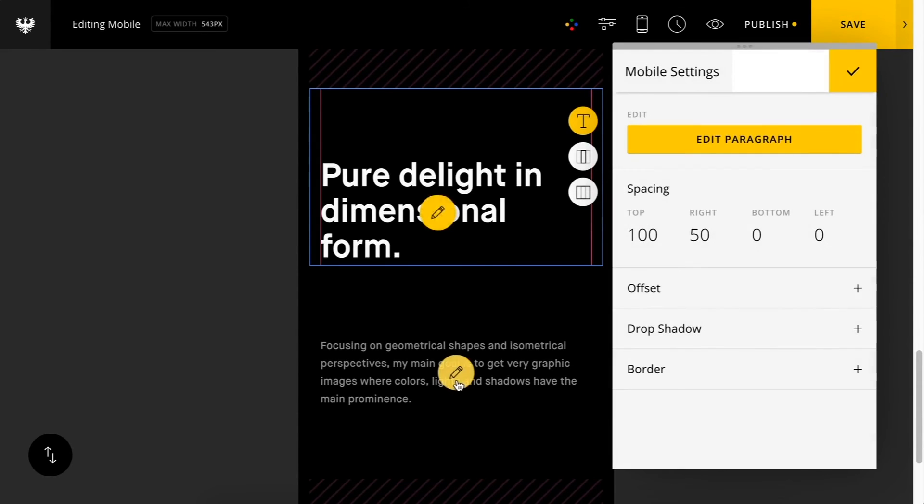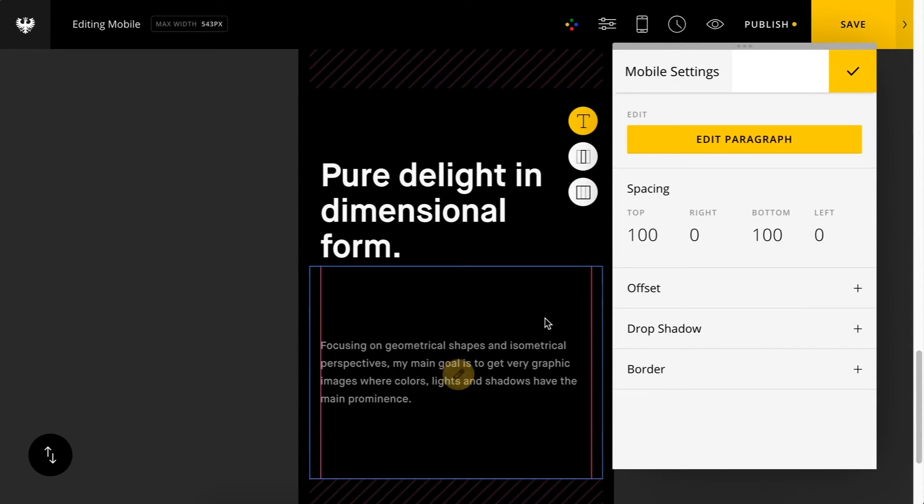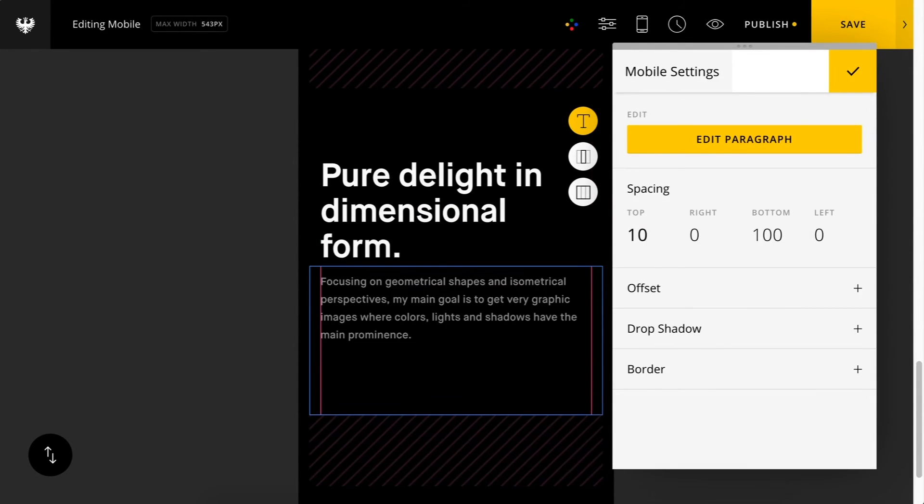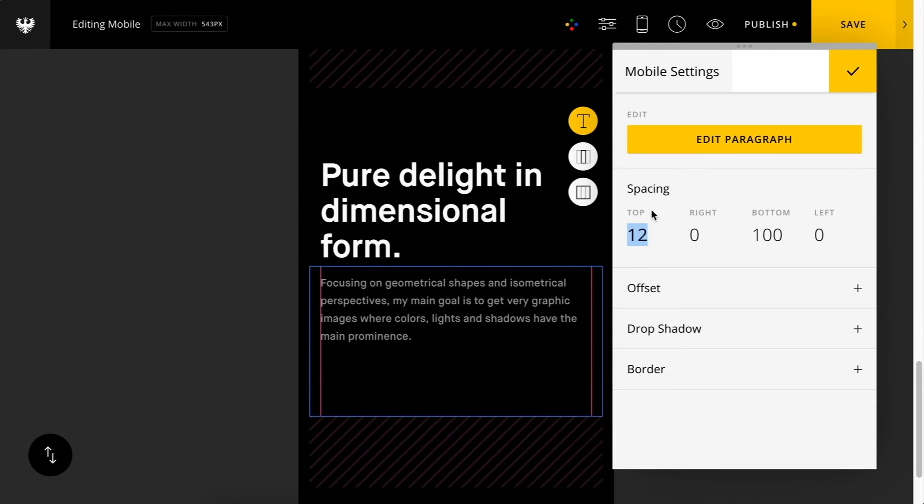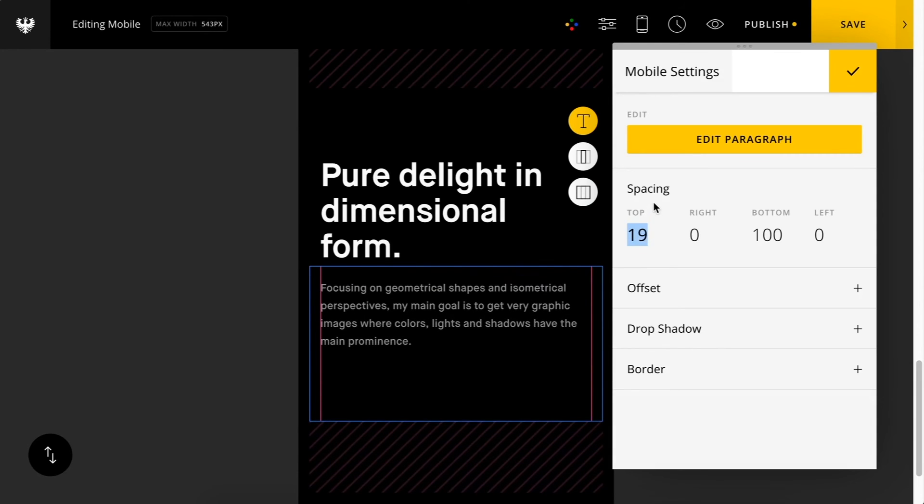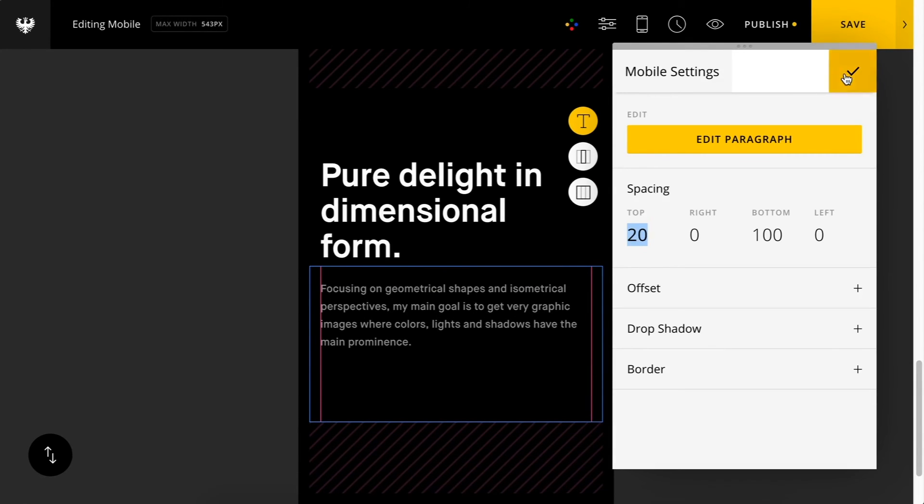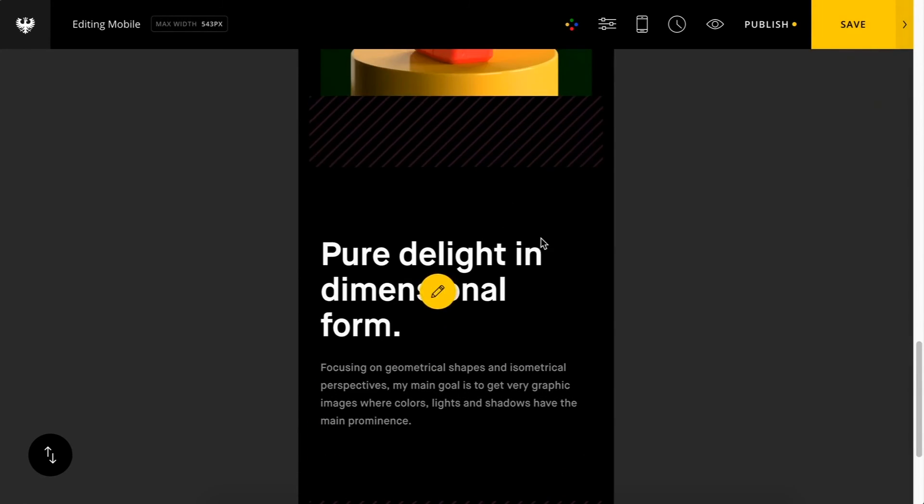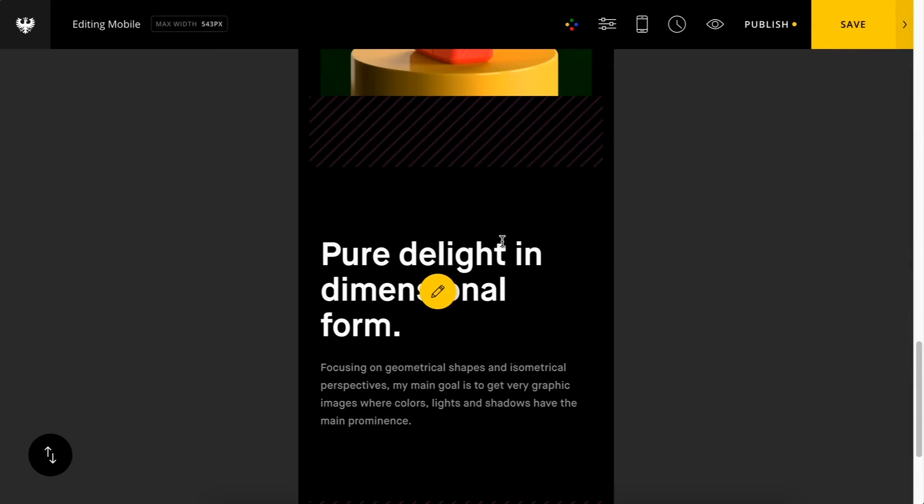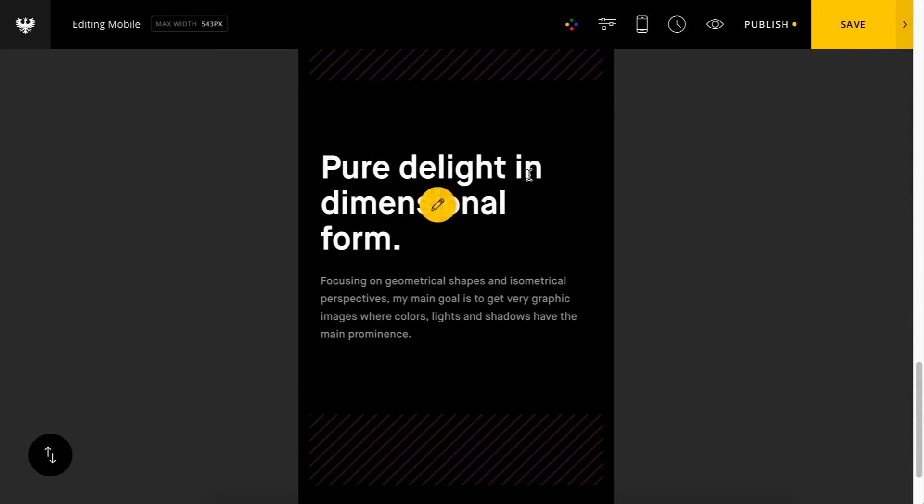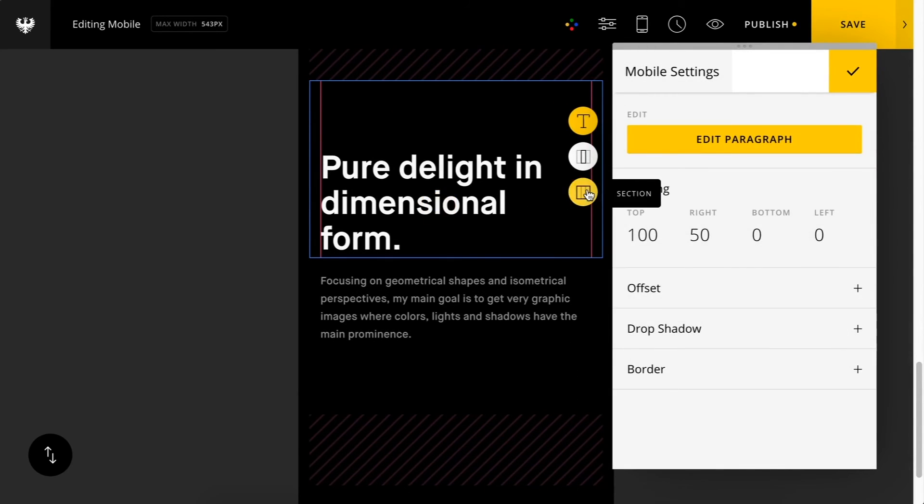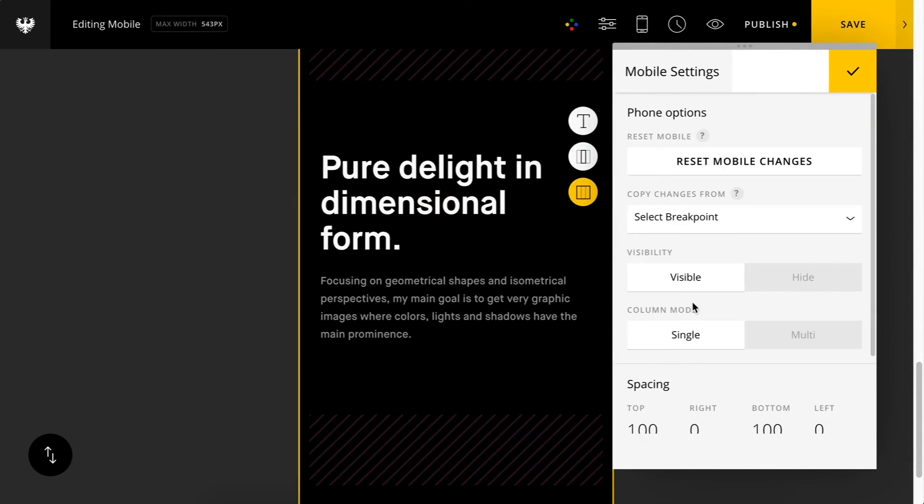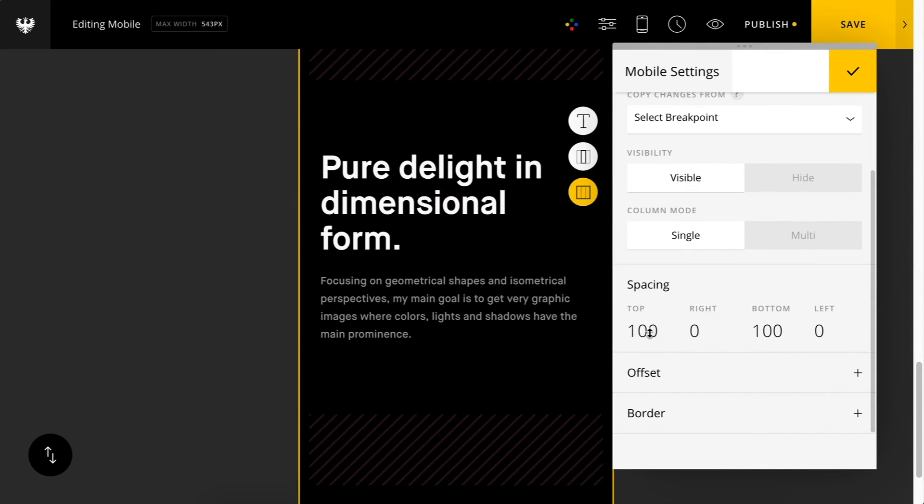I'll make some other little adjustments here. It looks like there's too much space, so I'm going to reduce the spacing here. Adjust that. Actually, I'm going to reduce the spacing on the entire section.